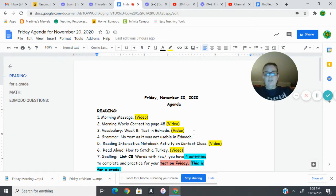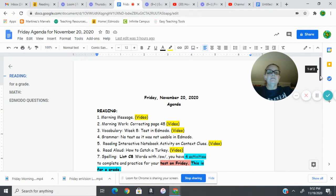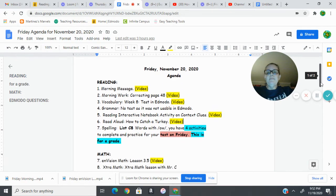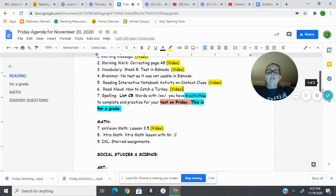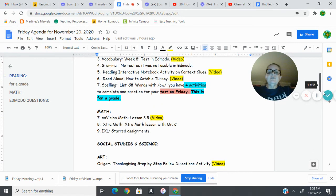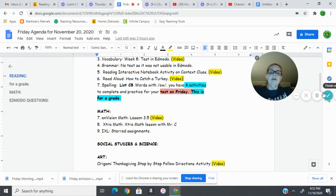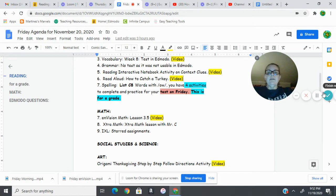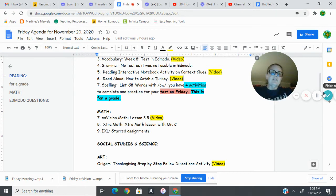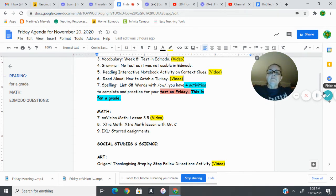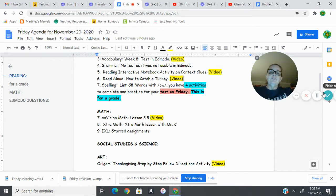So you'll want to finish those before you do that question. Then in math we are doing lesson 3.5, so there's a video to go with that and the homework. We'll correct that homework when we come back, but it's important for us to keep moving on our lessons so that we can get through topic three.